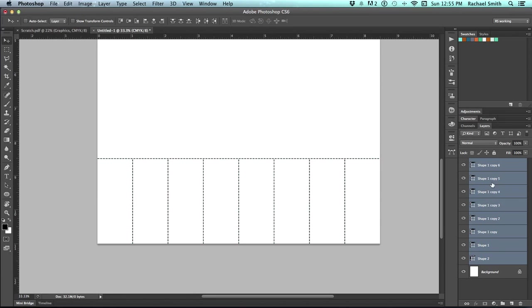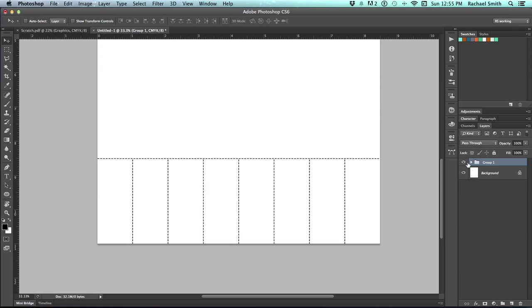Once you have everything settled the way you want, I would suggest adding these all into a group folder to keep things organized. If you have all your layers still highlighted, just simply hold Shift and click on the New Folder button. That will create a group. I'm going to name these lines, OK to print.